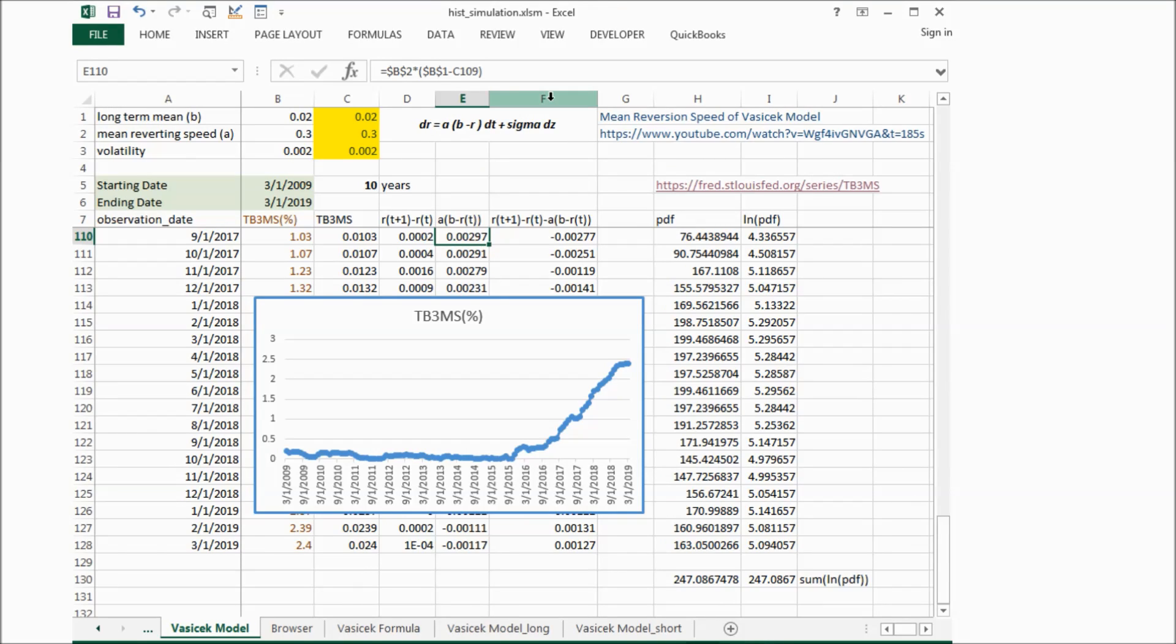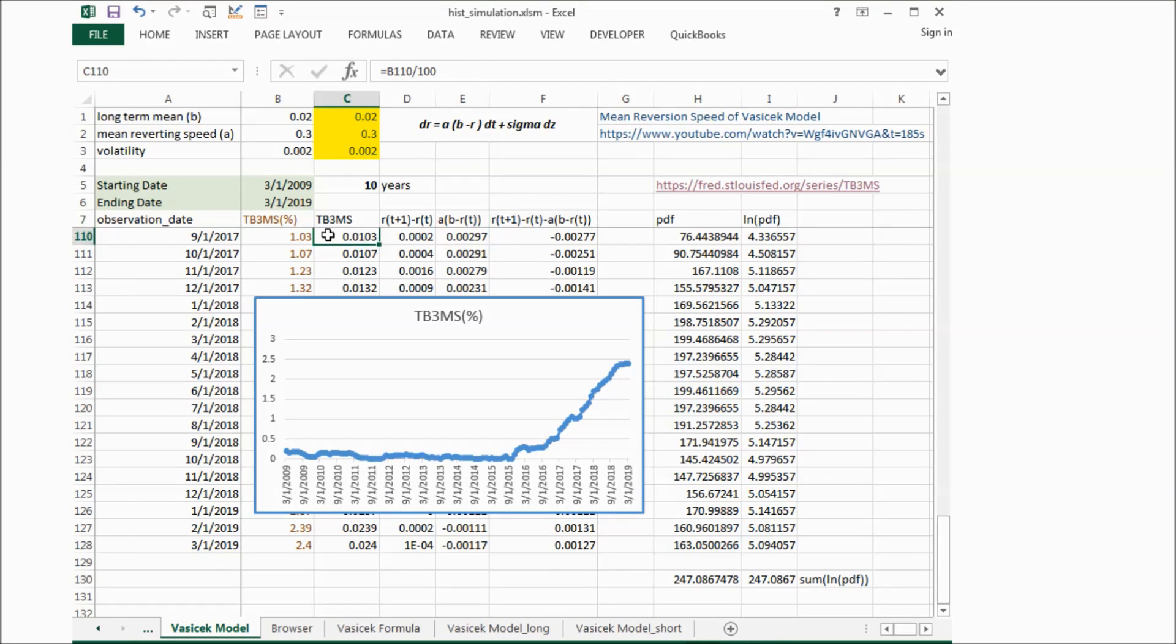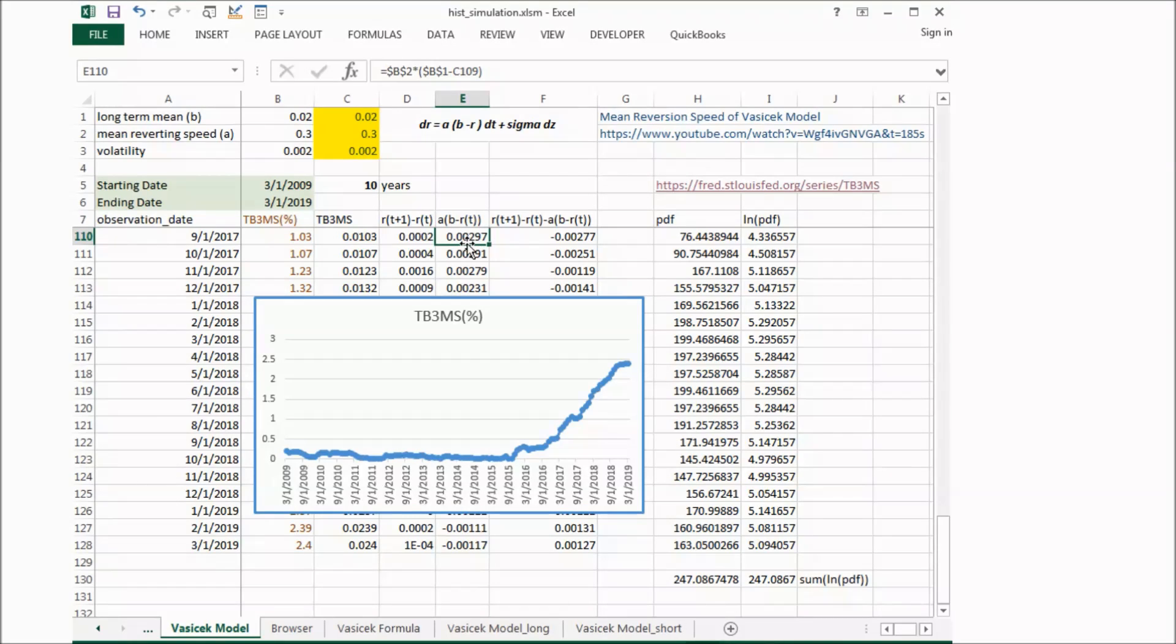And then in column F, we will calculate the difference between the actual interest rate change and the change based on our model.